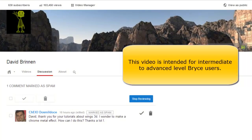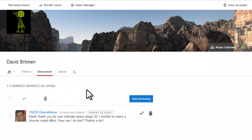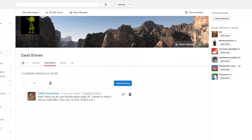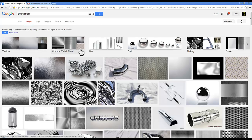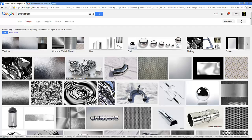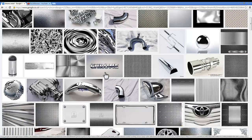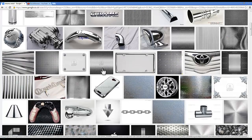How to make a chrome metal effect? The question has arisen and I thought that would be an interesting topic to cover. It could get quite complicated depending on how far you want to go, but the first thing I would say is to go and Google Images something like that at chrome itself, and what you notice from the photographs.